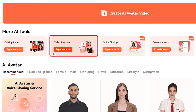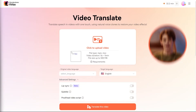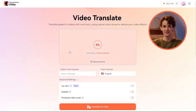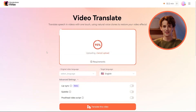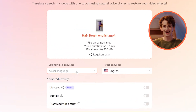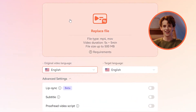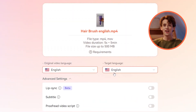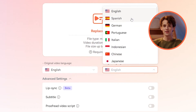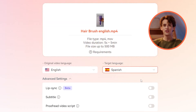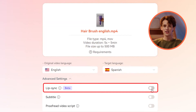Start by clicking on the video translate feature and uploading your video. Next, choose the original language and the target language you want. If you're working with a talking head video, don't forget to turn on the lip sync feature.